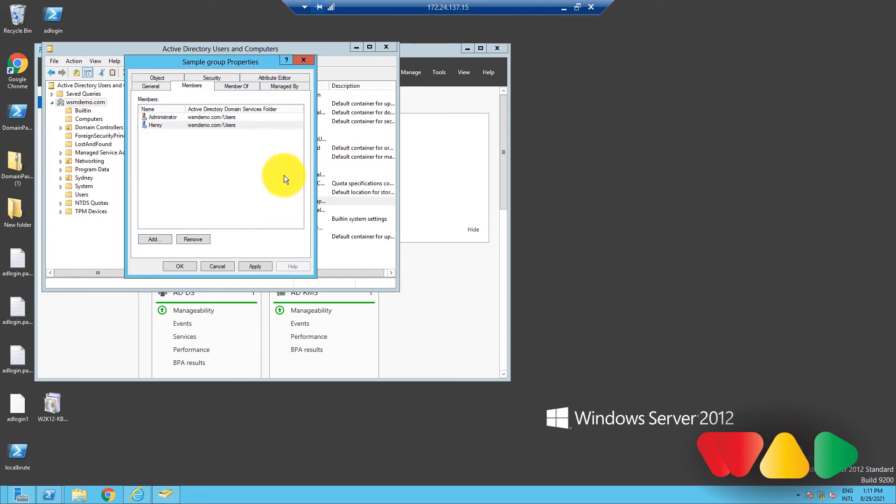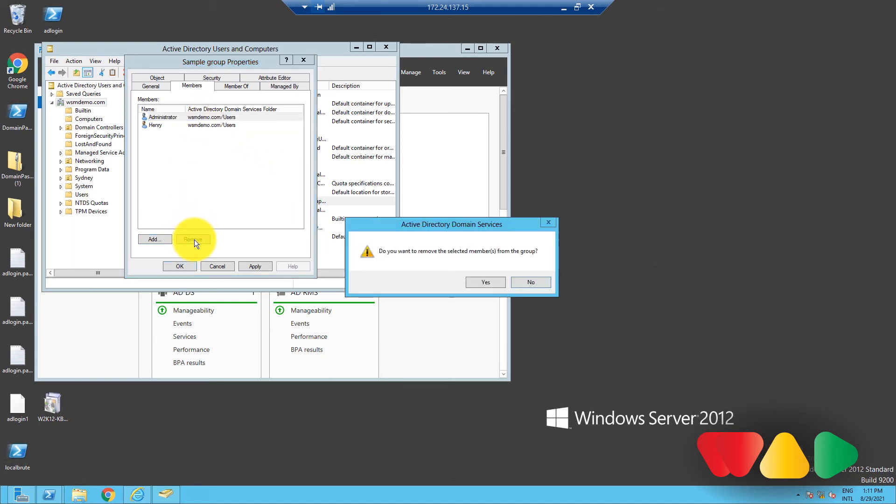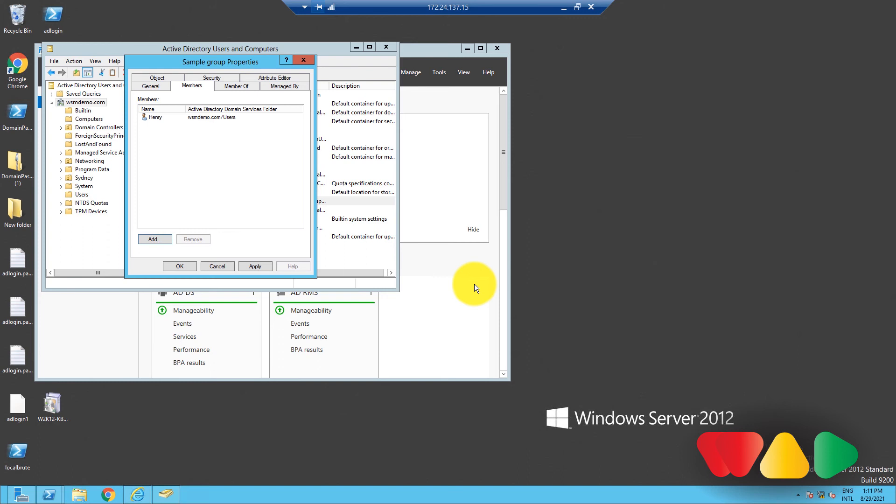If you want to remove an object, click on the object, and then click on the Remove button. The object will then be removed from the group.